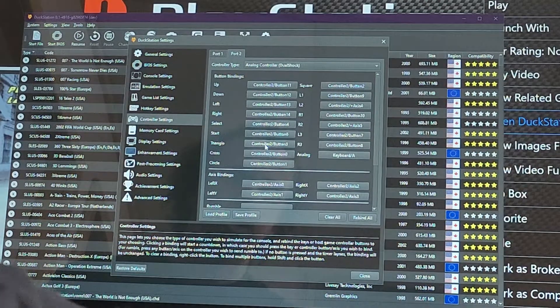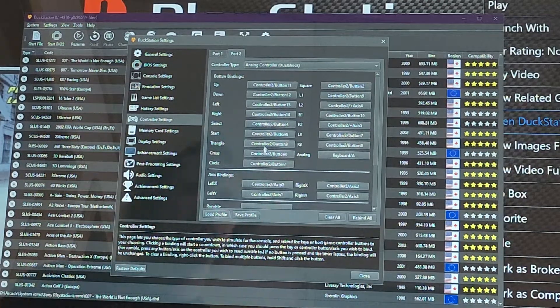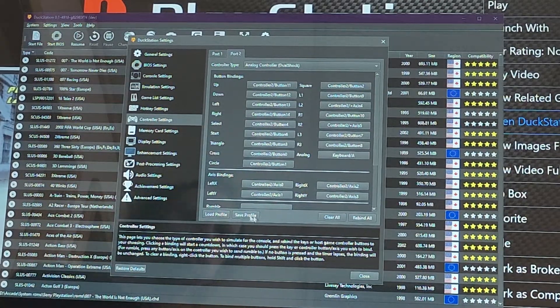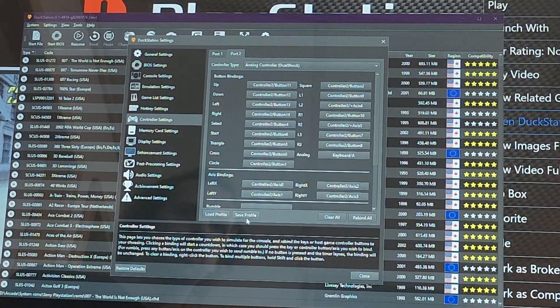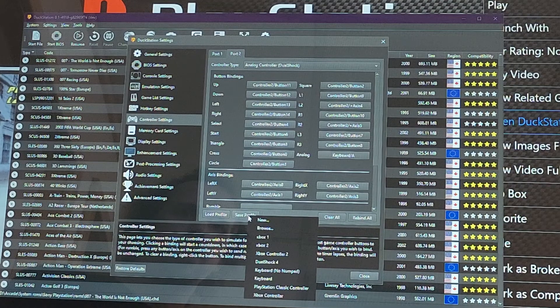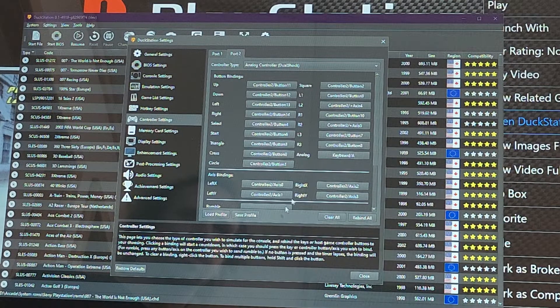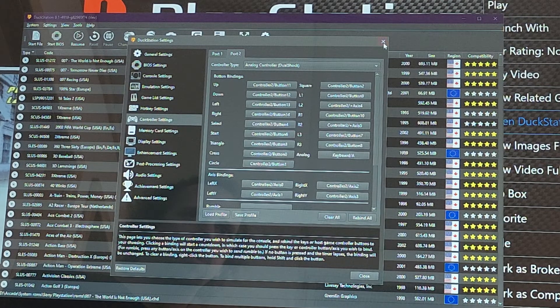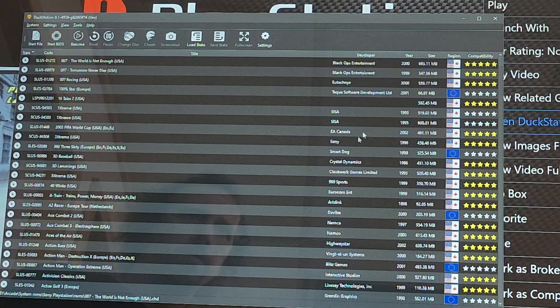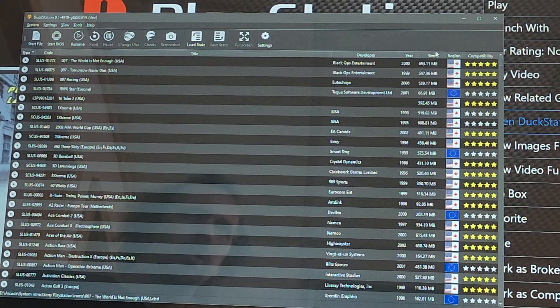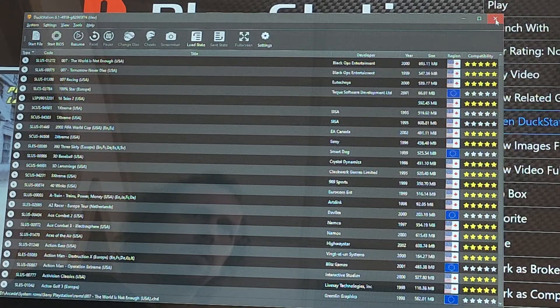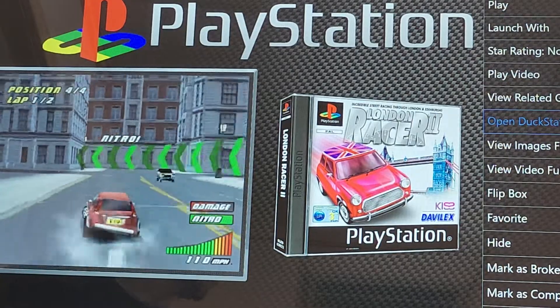Again, when you're done with everything, Save, Save Profile, Xbox Two for that one. After that, you're all done. You can exit out and you're ready to have fun.